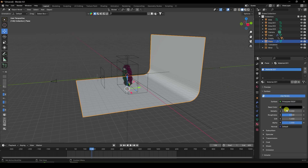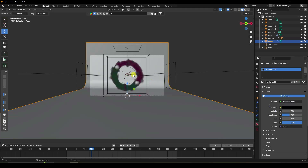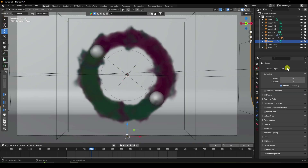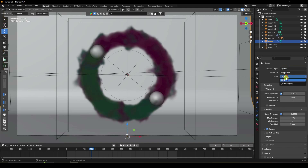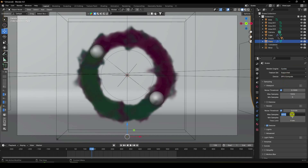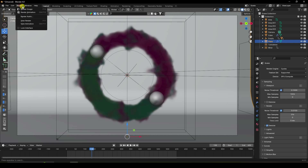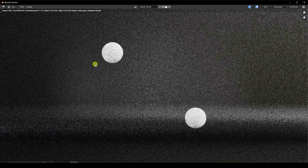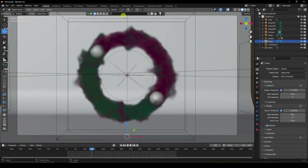Apply a black material to the backdrop — set metallic and roughness to 0.4. Press Numpad 0 and do a test render. Use Cycles renderer with GPU, set samples to 256, then go to Render and Render Image. The render doesn't show the smoke yet — close and fix the shading.